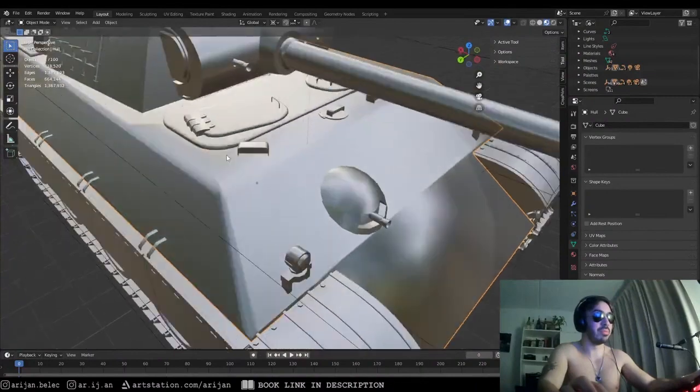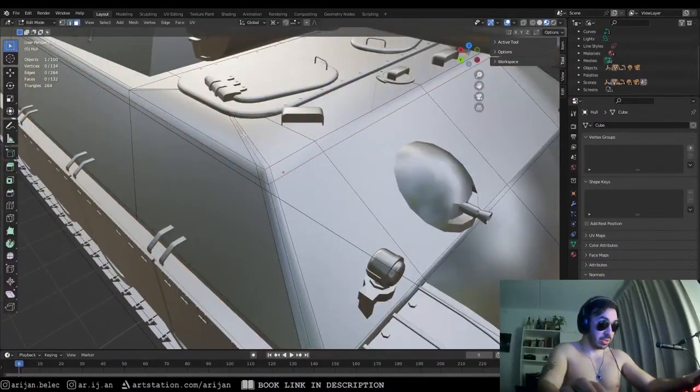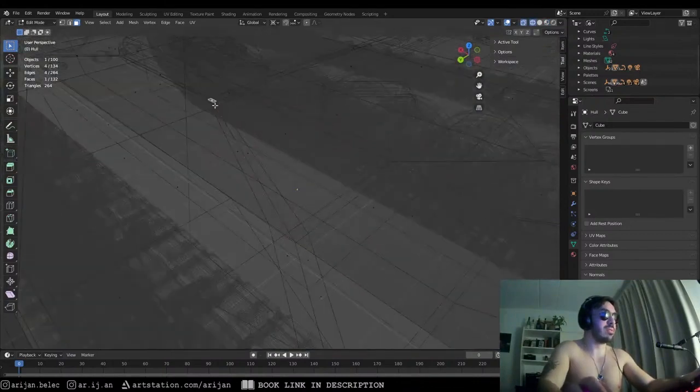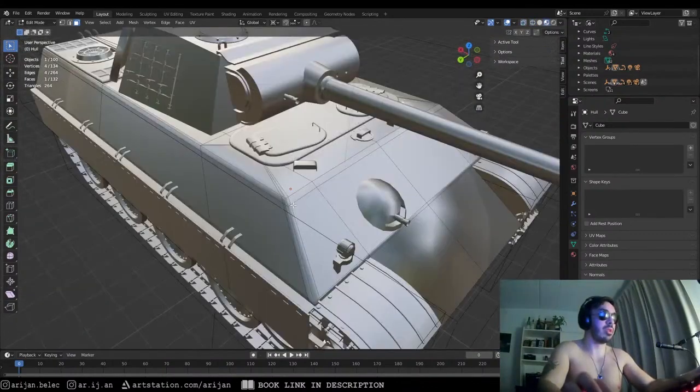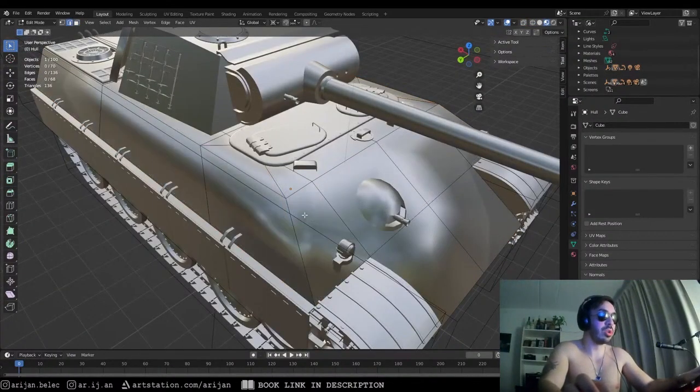So that's kind of a problem. If I just add loop cuts, we're going to also get some of this really weird topology up here. So we don't want to do that. We don't want to do that everywhere.